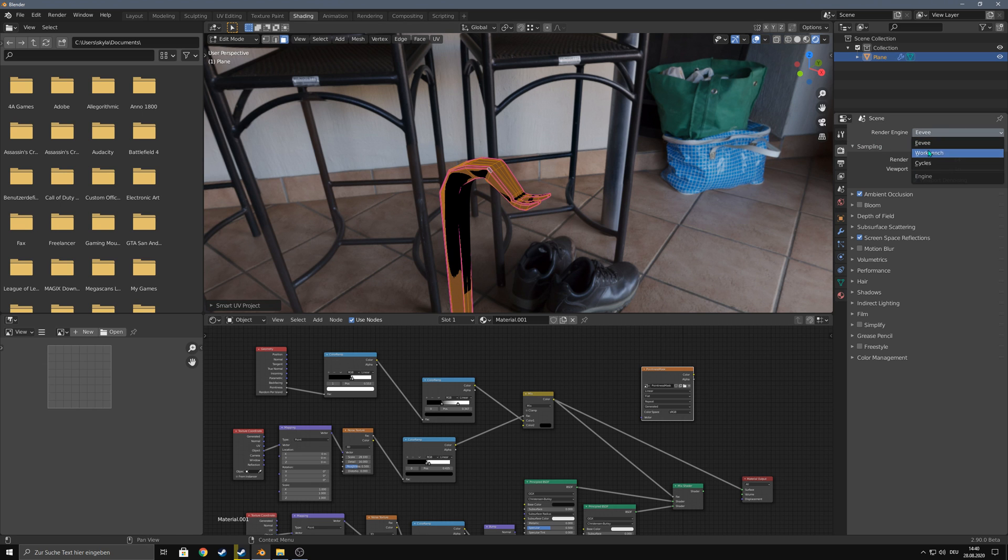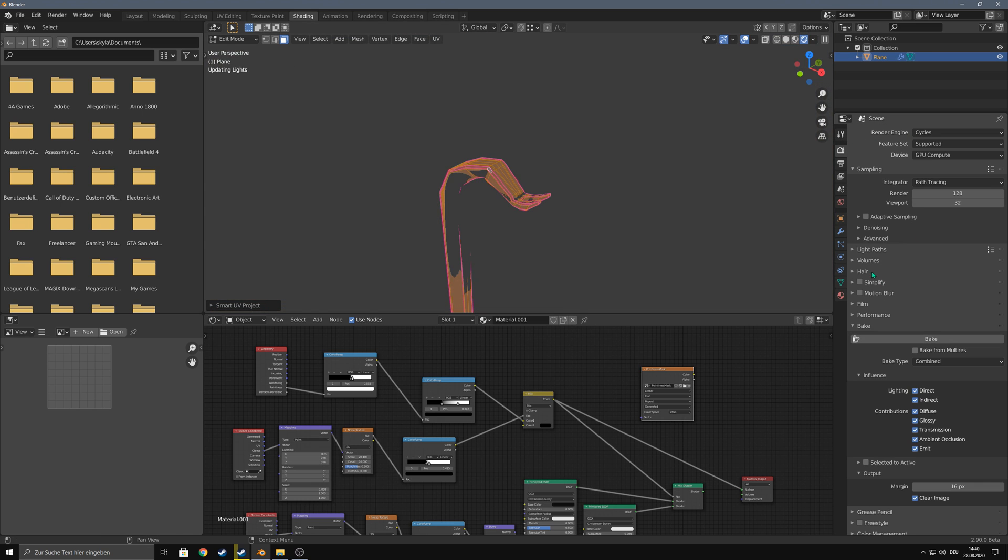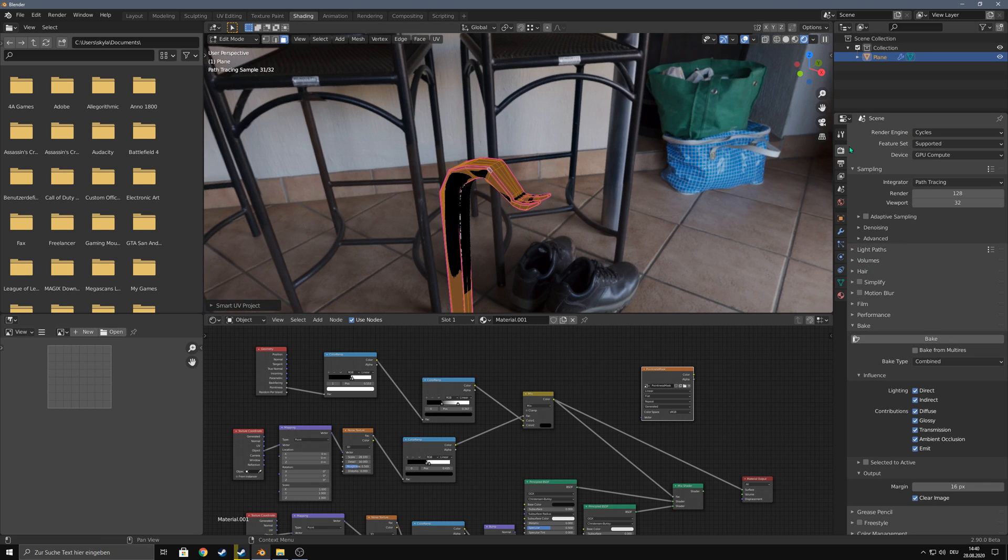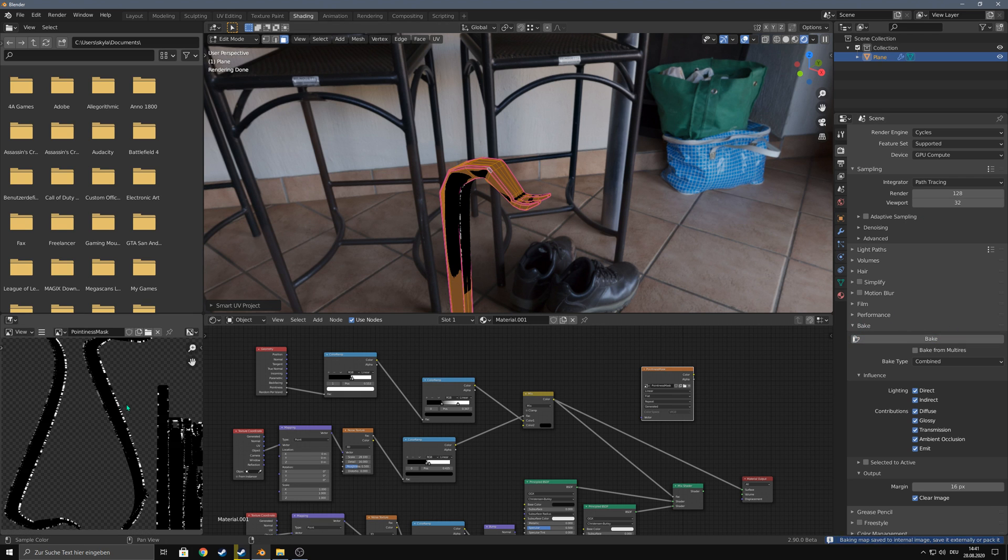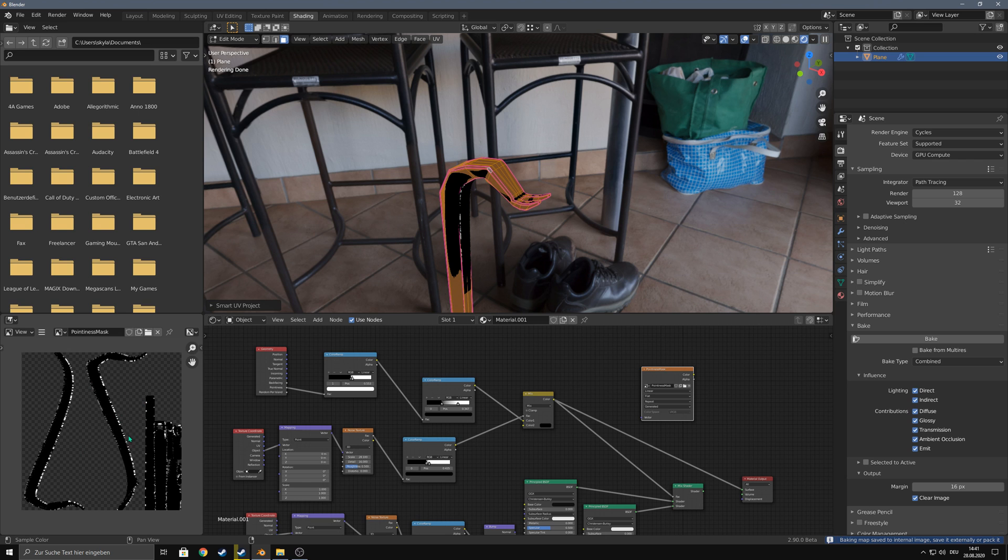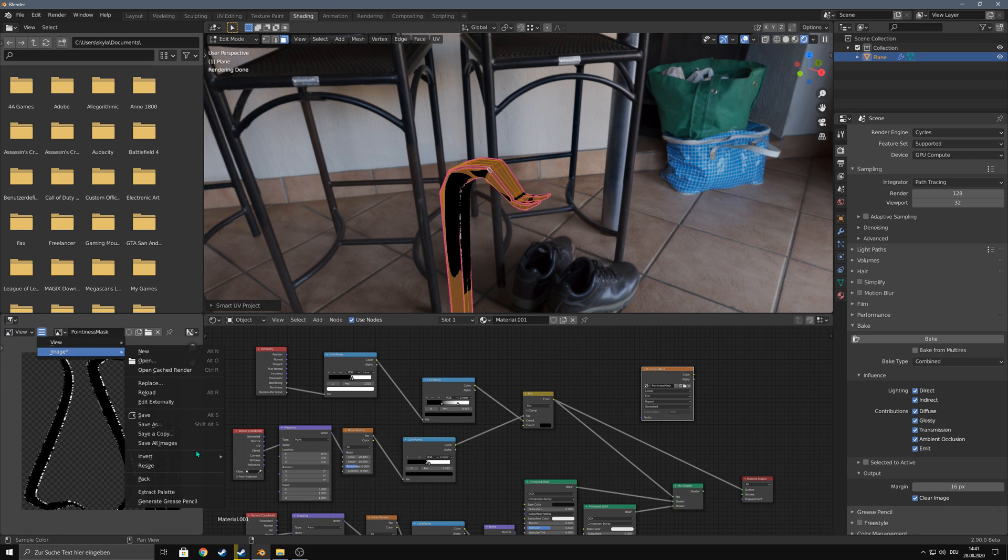And let's switch back quickly to Cycles, and in the render settings you can find the bake section and just click on bake. This is our final bake and this is our image texture. Let's make sure to save it.